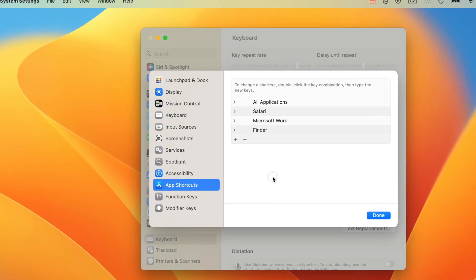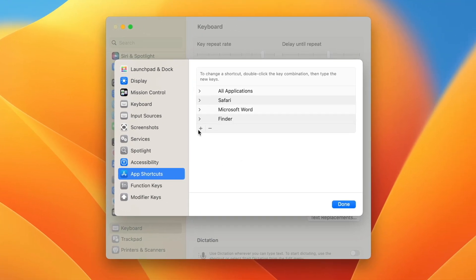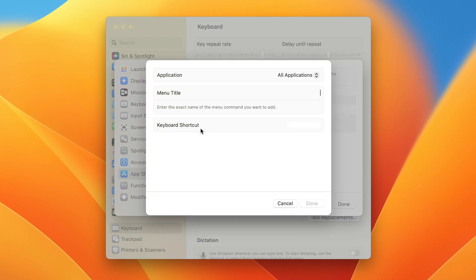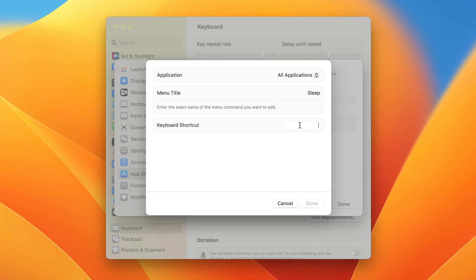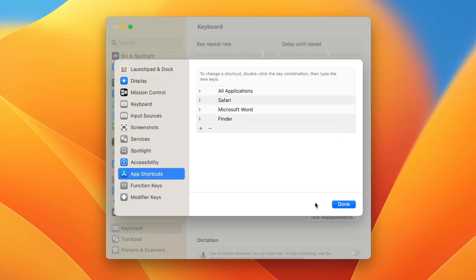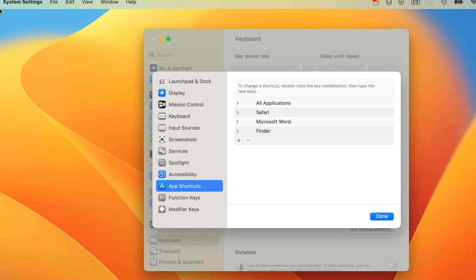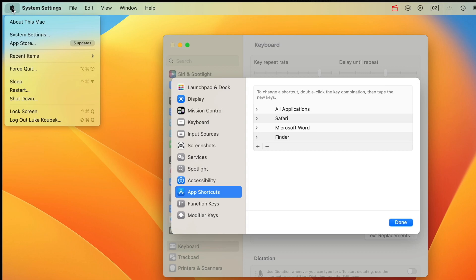Back to System Settings, click the plus button to add a shortcut, then leave it set to All Applications. Write down the menu title Sleep and choose the keyboard shortcut. I'll use Control-Command-Down Arrow. Now I can put my Mac to sleep with one click.